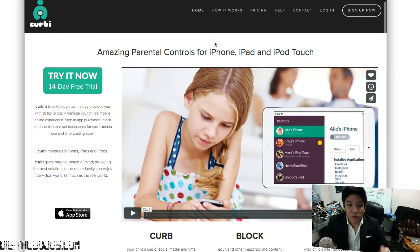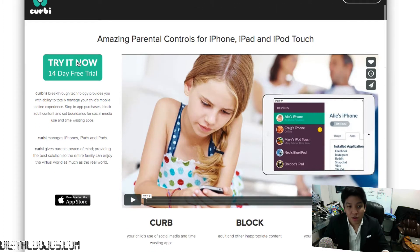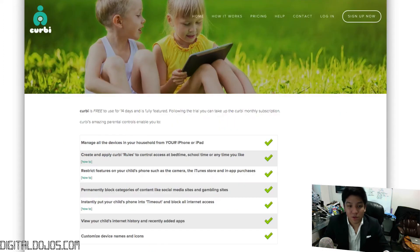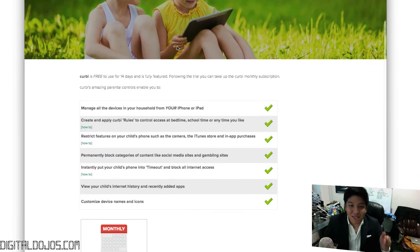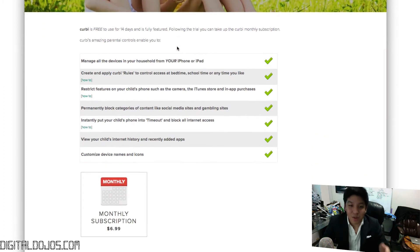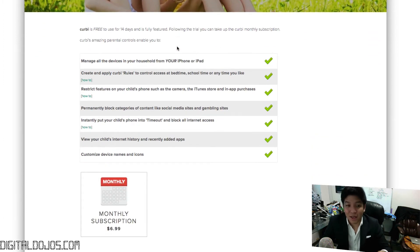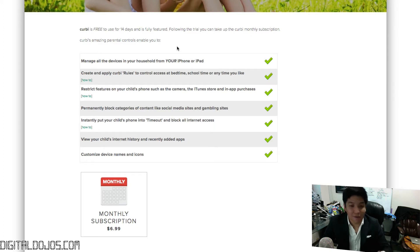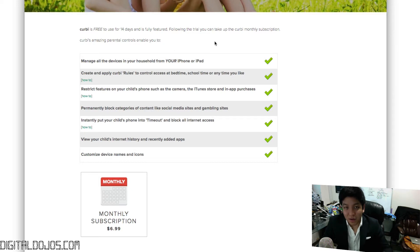There's a 14-day trial that you can try out for completely free. However, if you want to get the full subscription, it is only $7 a month. That's 23 cents a day to be able to manage all the devices in your household, be it iPhone, iPad, or even iPod. So with that, let's go ahead and take a look at how you go about doing this.